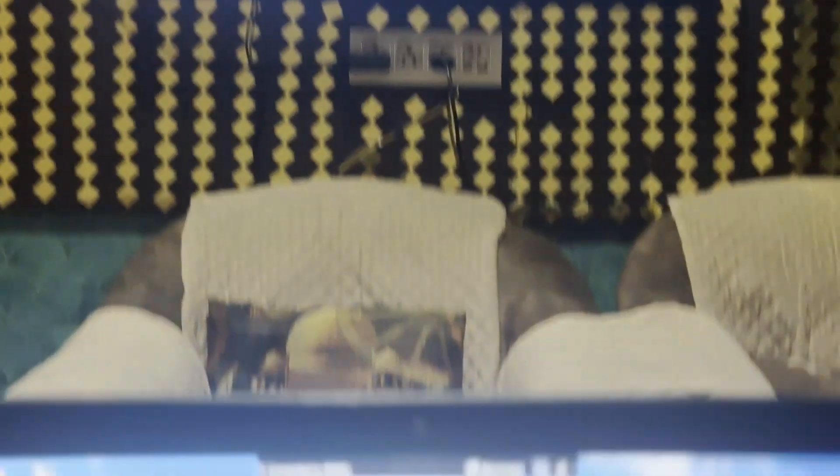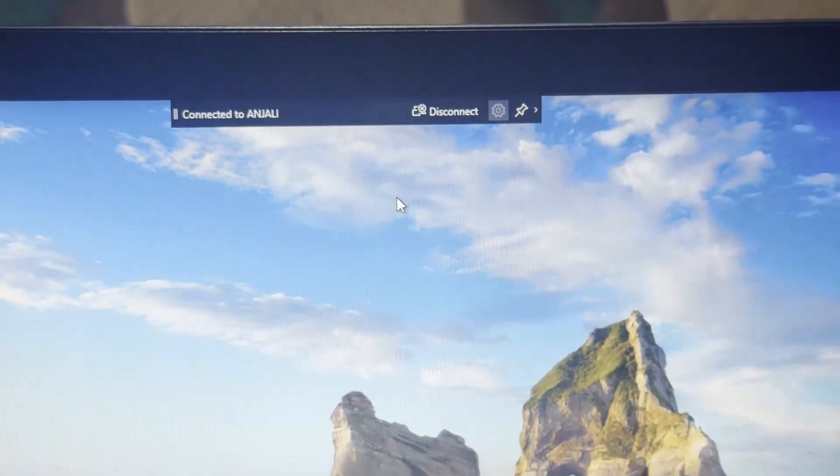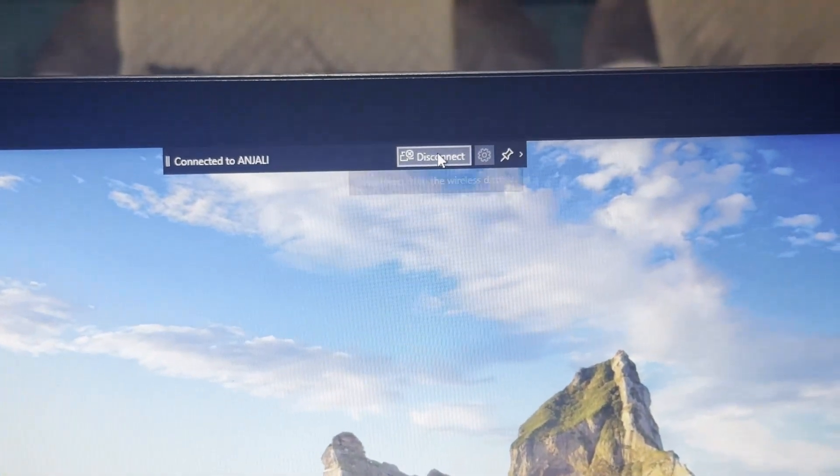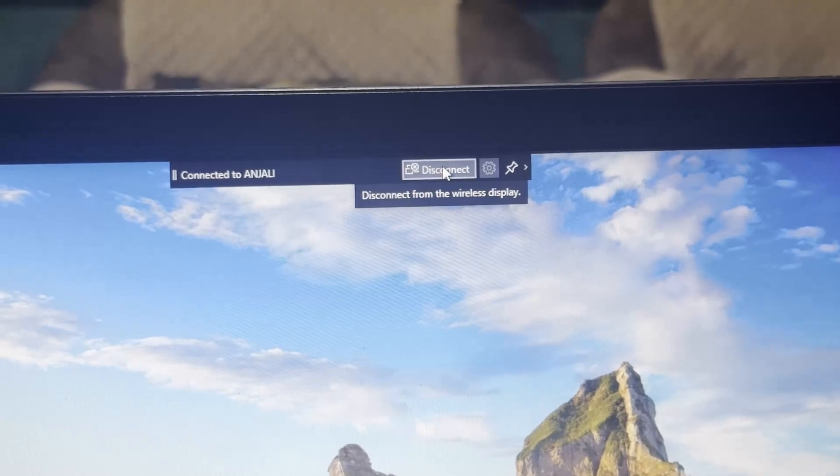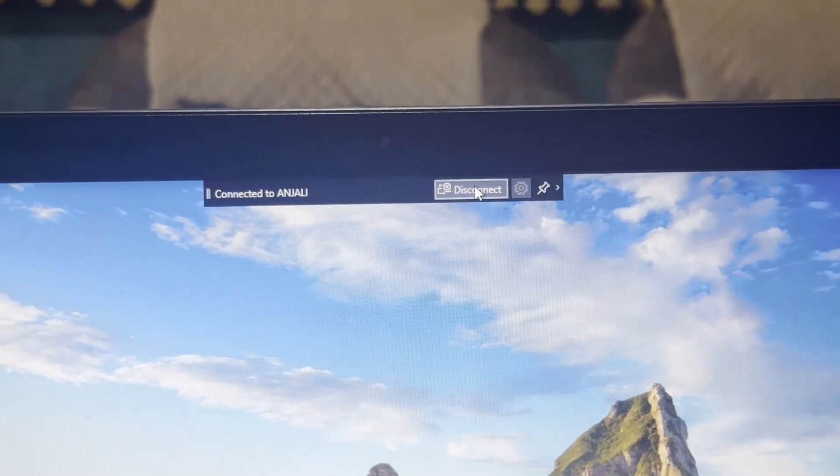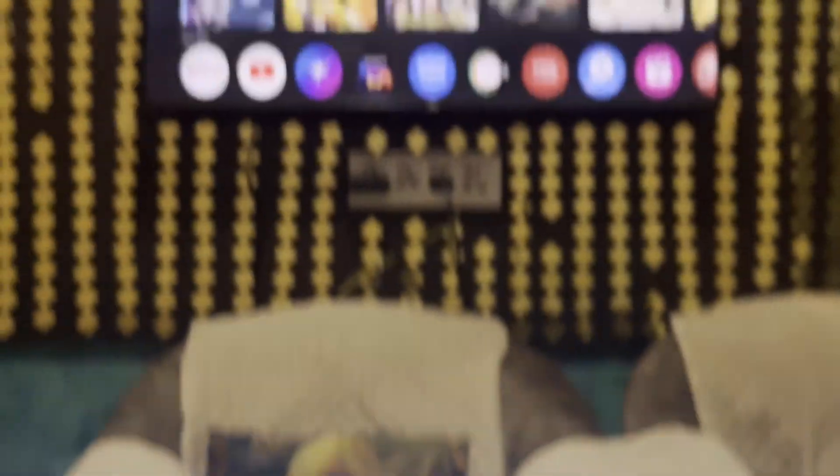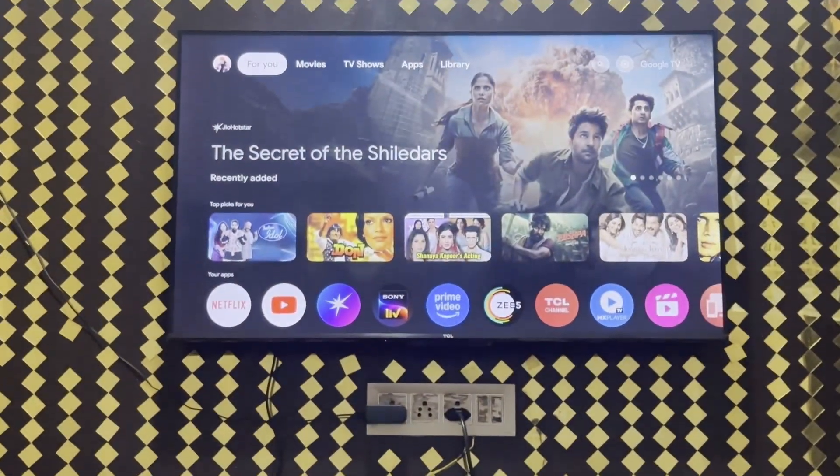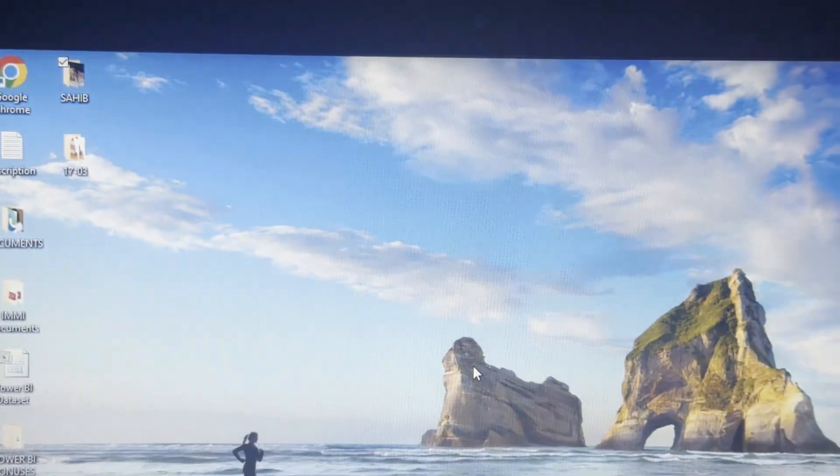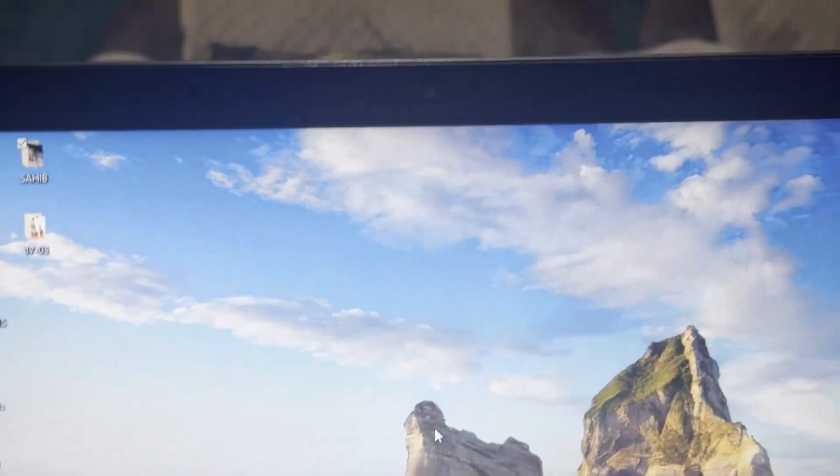You can also disconnect it by very simply click on this disconnect button at the top and you will be good to go. As you can see it came back into your original screen and there is no connection as well.